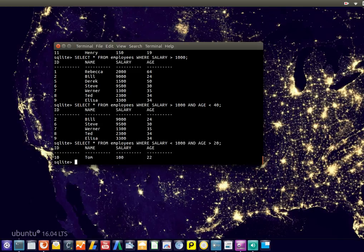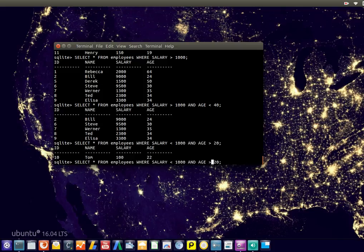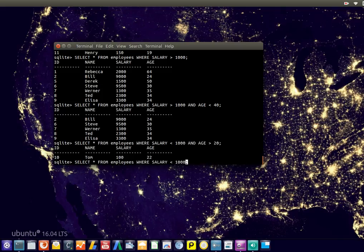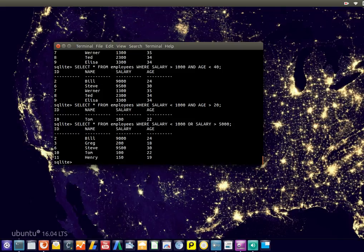You can also use the OR keyword. Let's say you want the records where salary is smaller than 1000 or greater than 5000, like the outliers. In this case we're using the OR keyword.